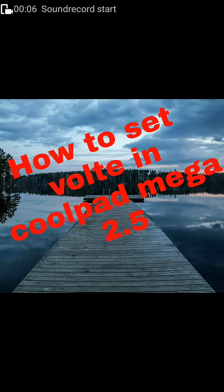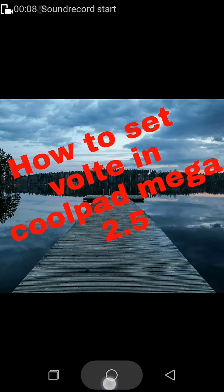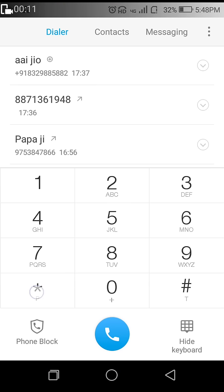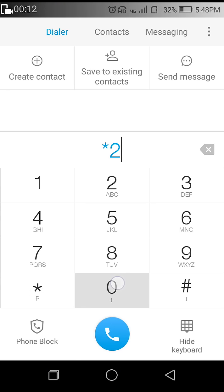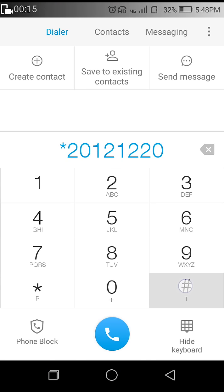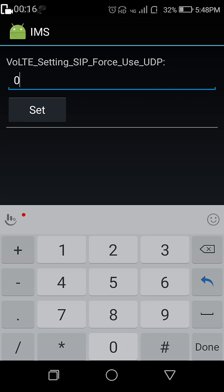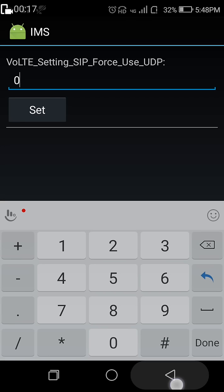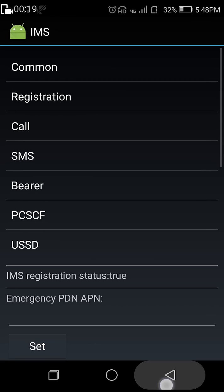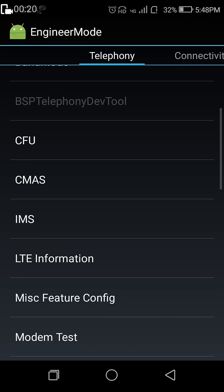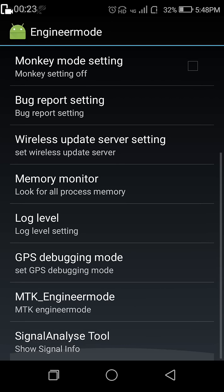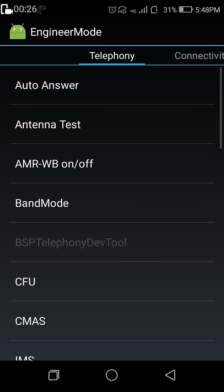The first step is to open your dialpad and enter *#*#2012 1220#*#* to open engineering mode. Now in engineering mode, first you select the MTK engineering mode.